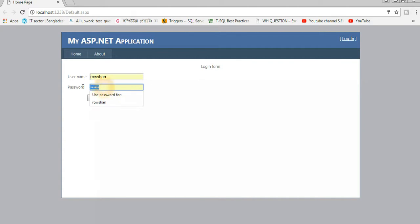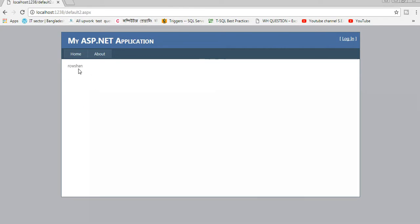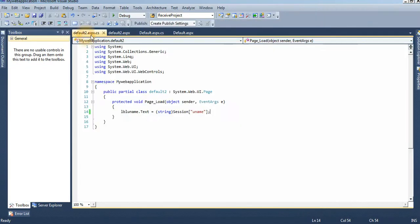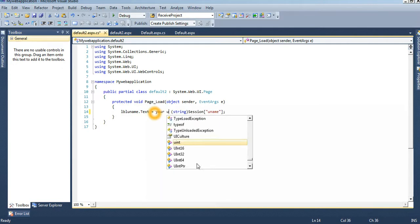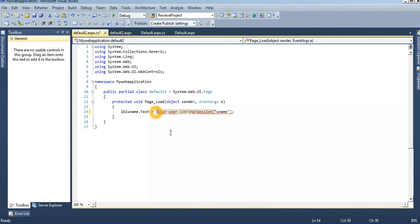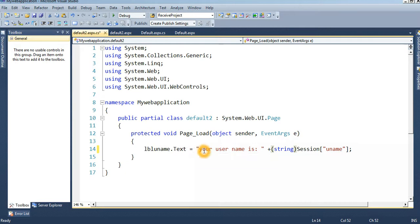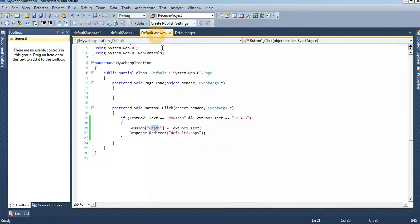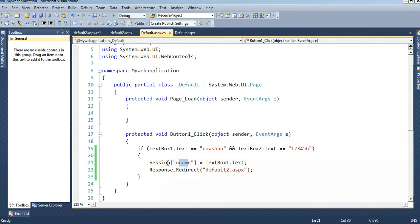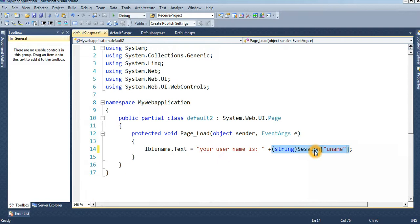Enter the username 'Roshan' and password '123456', then click Login. You can see the username 'Roshan' is displayed. You can modify the label text to say 'Your user name is' followed by the session value. The session name we declared is 'uname' in Default2.aspx, and we call Session["uname"] to pass the parameter.